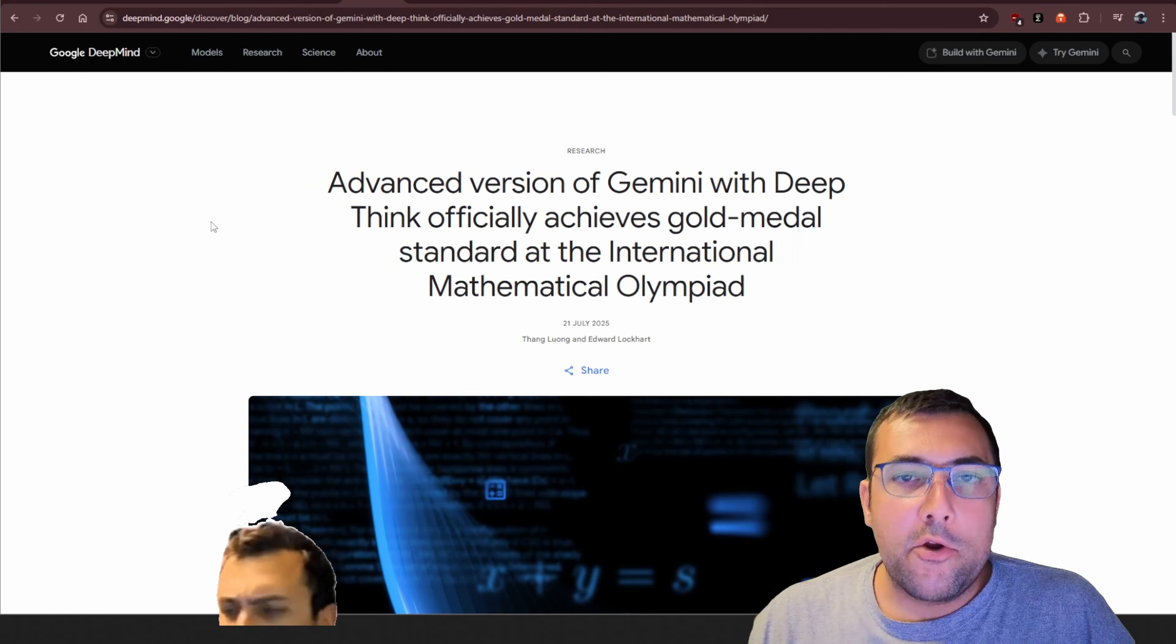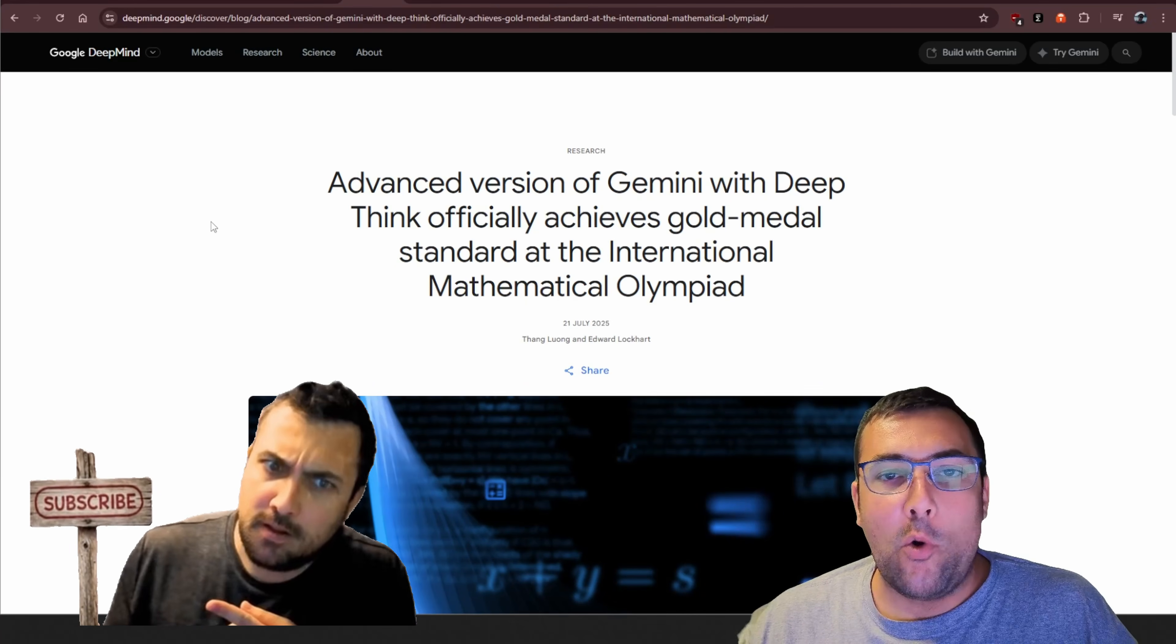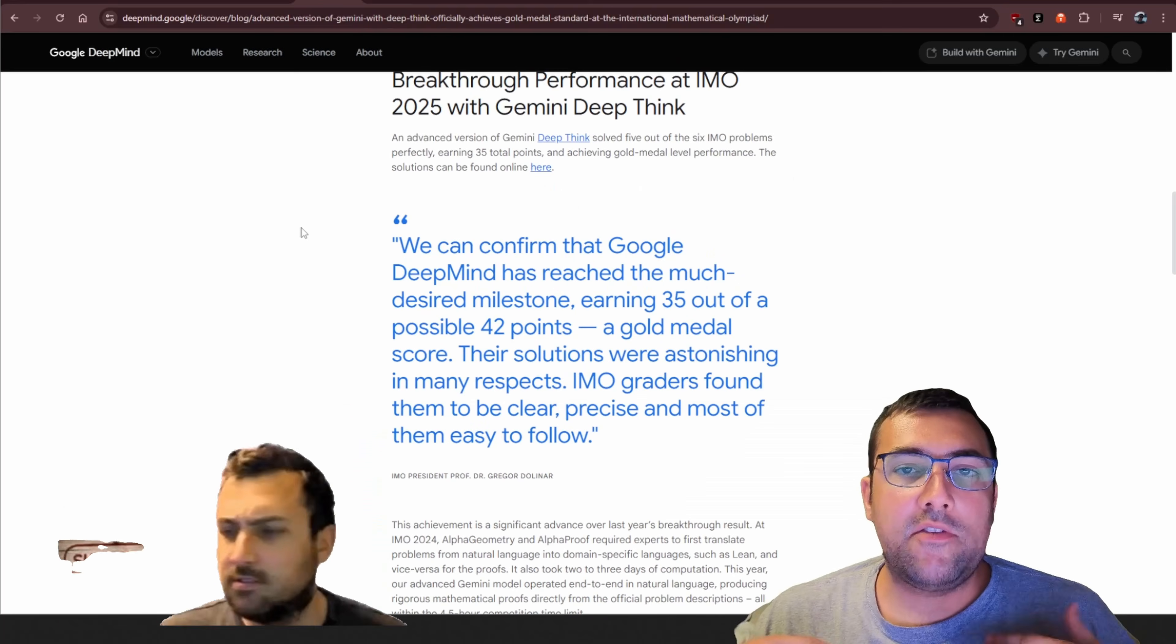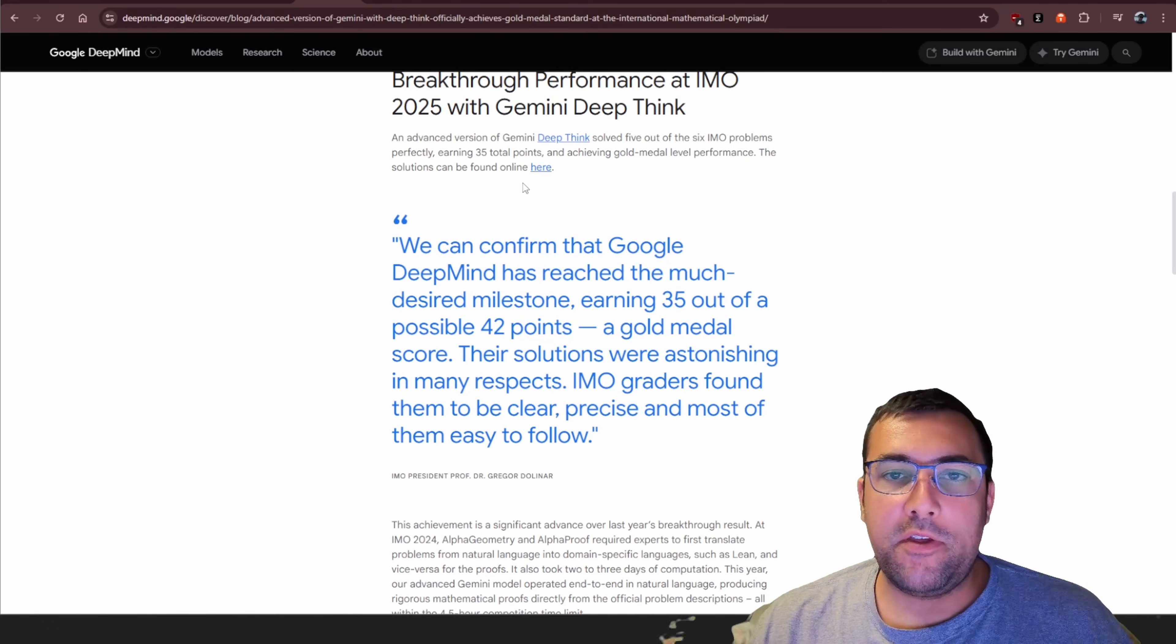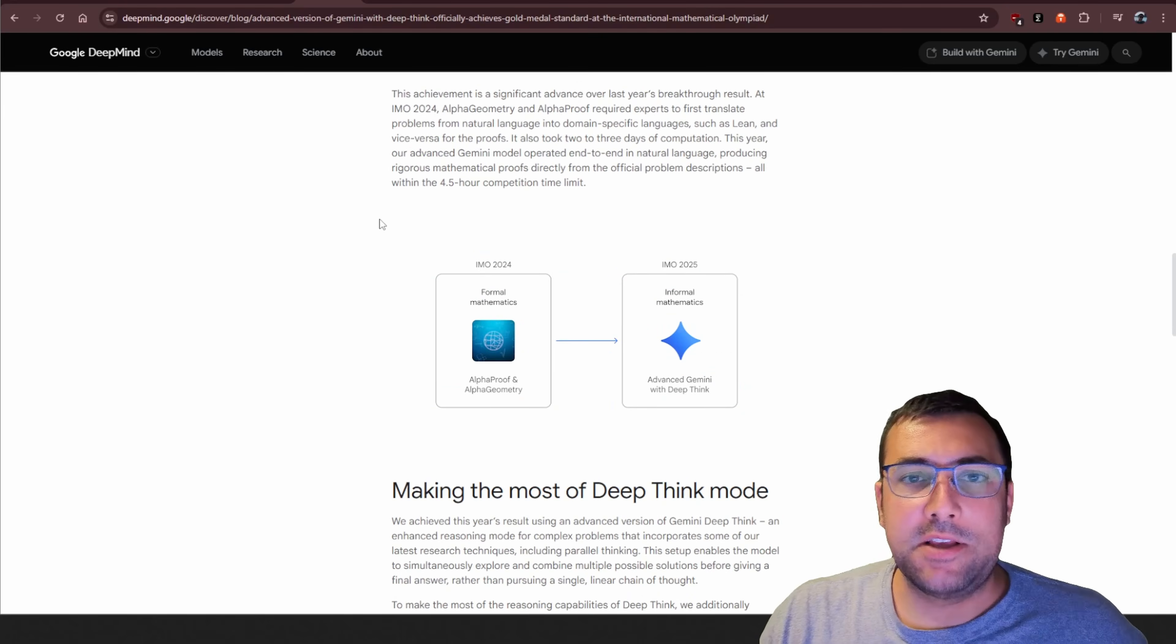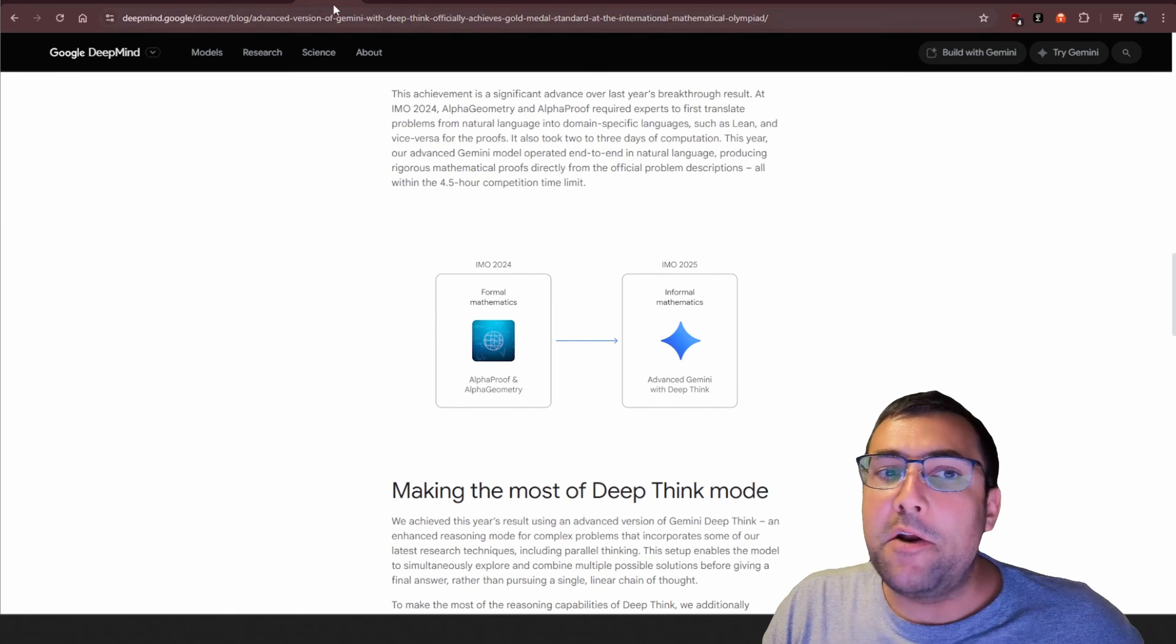There is an advanced version of Gemini with DeepThink that achieved a gold medal at the International Mathematic Olympiad. It scored a total of 35 out of 42 points and answered 5 out of 6 questions right within the 4.5 hour time limit. To give an idea of progress, it had a silver medal last year. This year, it is gold medal. So, it has done better.